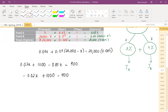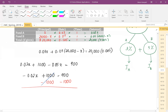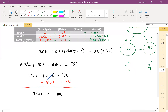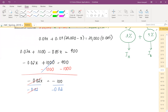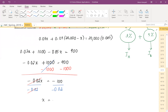Subtracting 1,000 from both sides: −0.02x = −100. Dividing both sides by −0.02 gives x = 5,000.